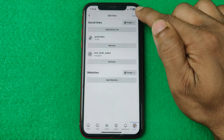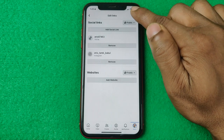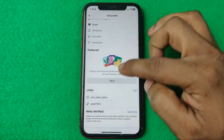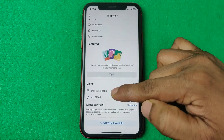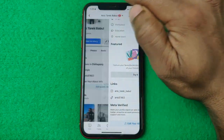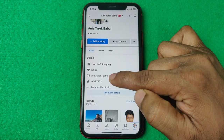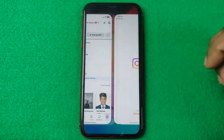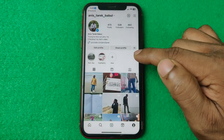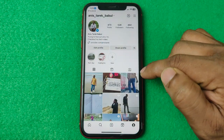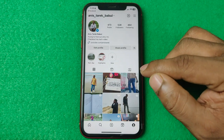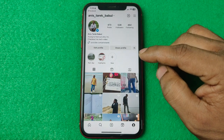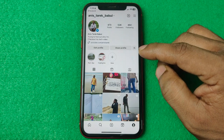Go back and as you can see, Instagram has been added. If you tap on the Instagram account, it will open your Instagram account directly. That's how you can connect Instagram to your Facebook profile.